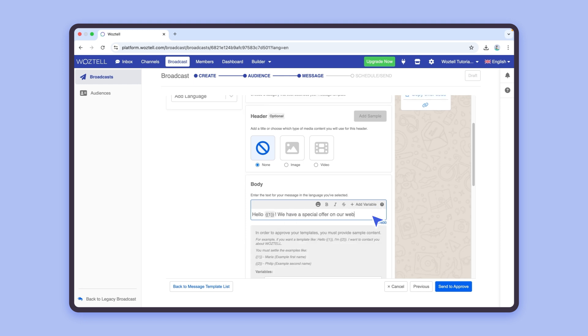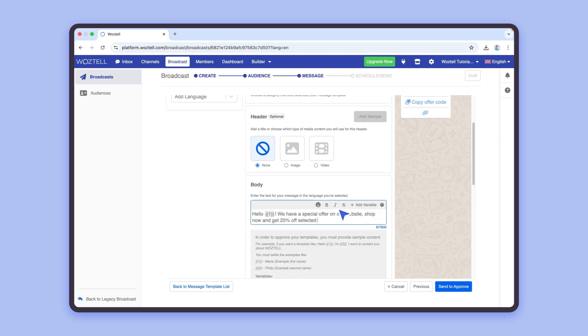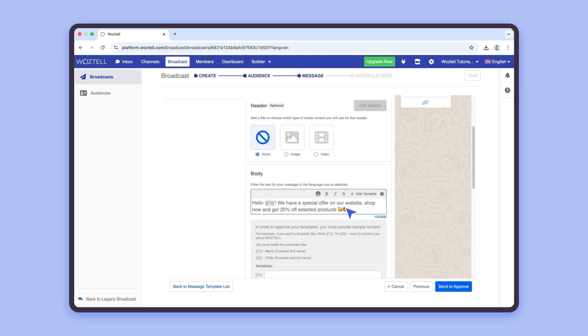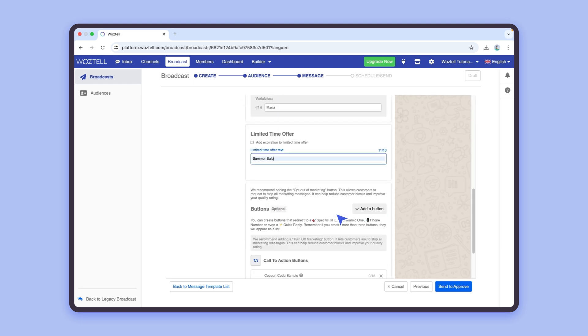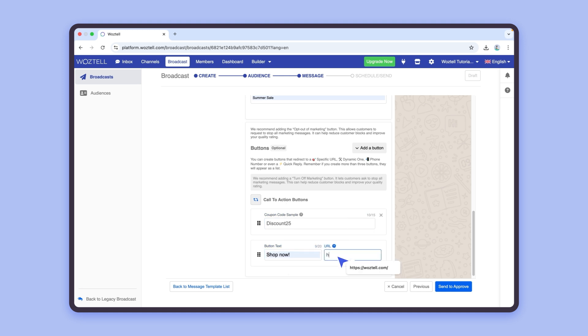If you follow the guidelines described on the template builder, your template should be validated within a minute.